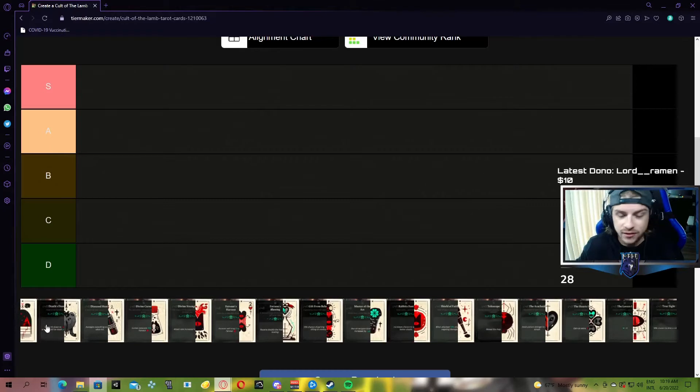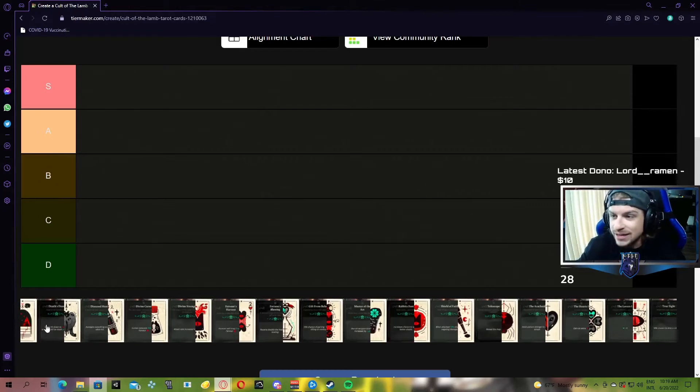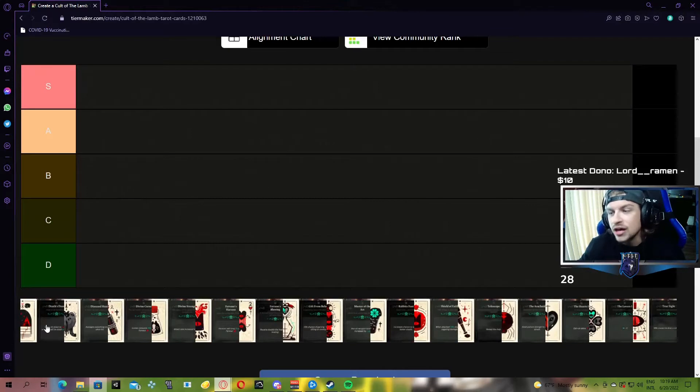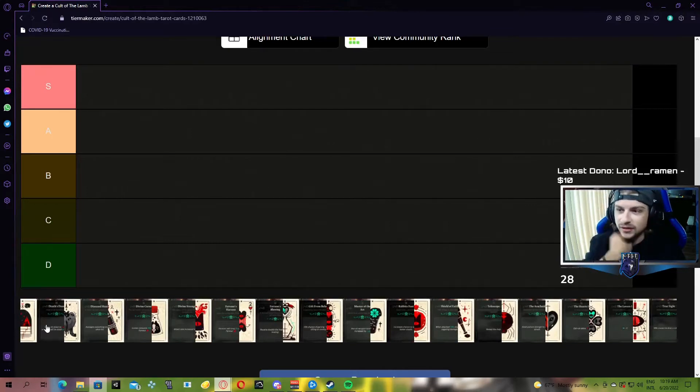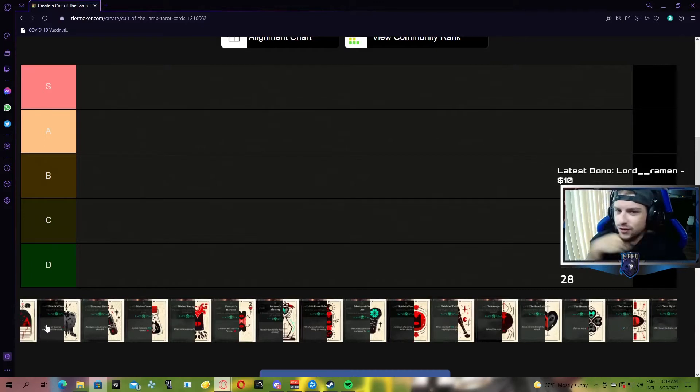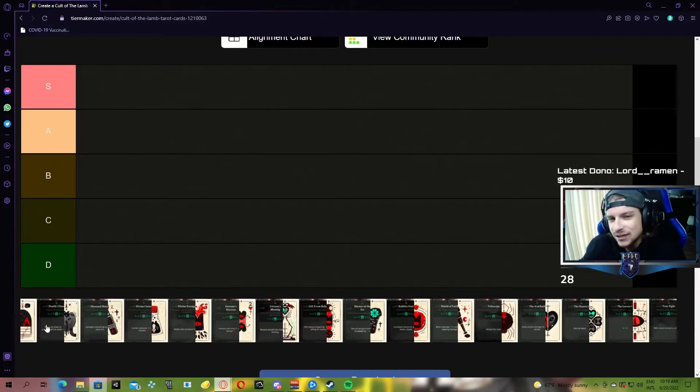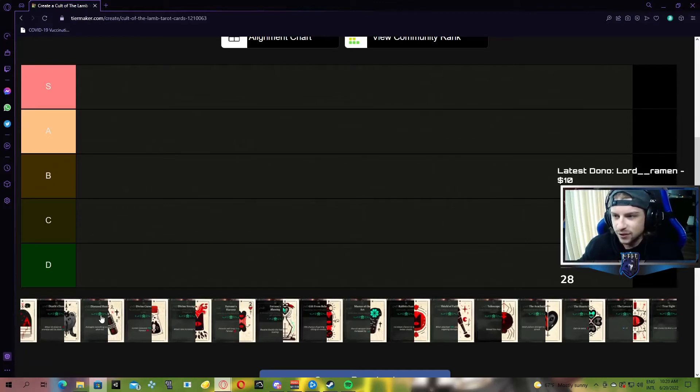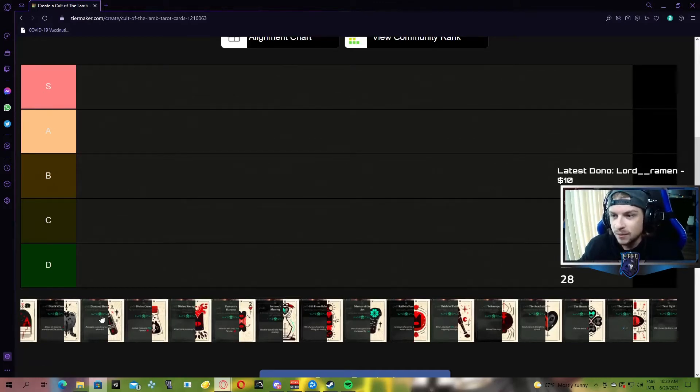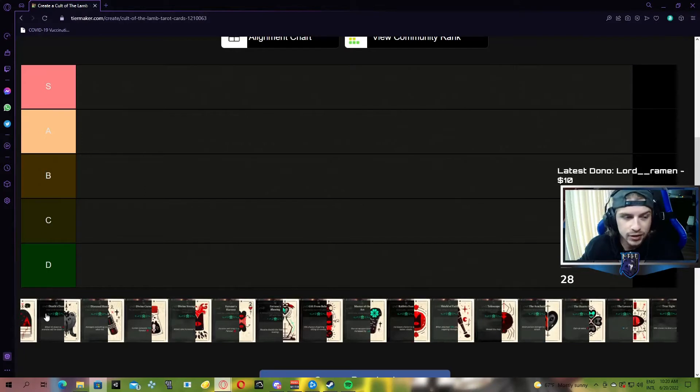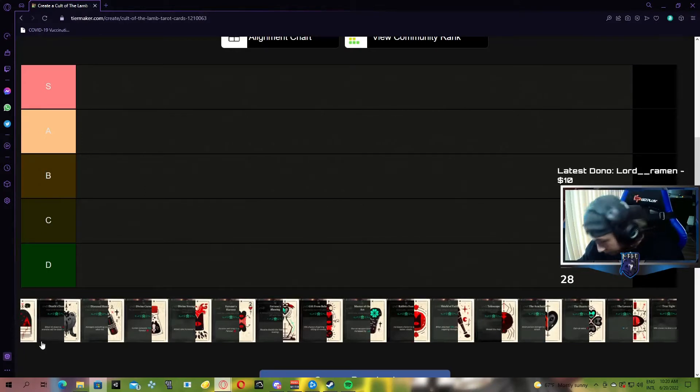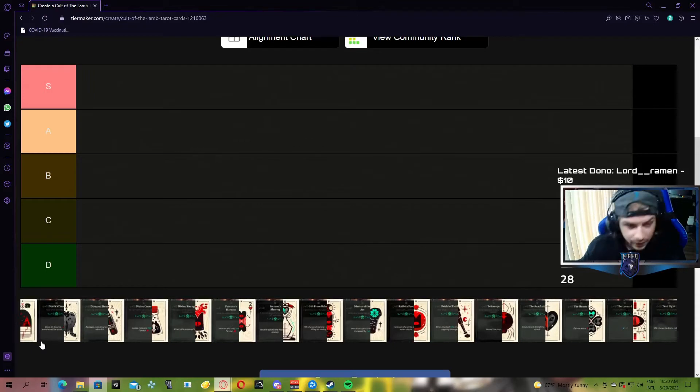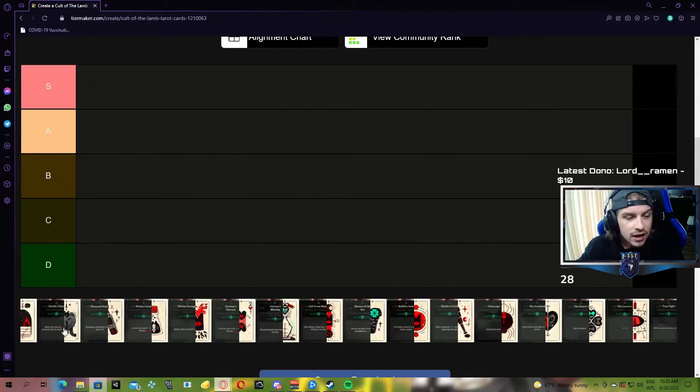First up, we have Death's Door, which is when you're hit down to half a heart, every single enemy will be dealt two damage, which is the same amount or just a little bit more than the diseased heart. It's an okay amount of damage. I don't believe it'll clear everything in the room, but it'll do a good chunk of damage when you're hit down to half a heart.